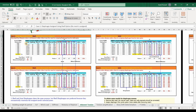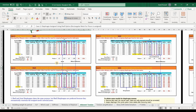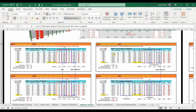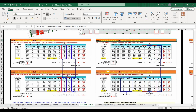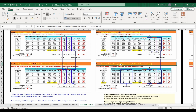Case 1: diaphragms assigned using the shell option without mesh for the floors. Case 2: same as Case 1 but with a rectangular mesh assigned to the floors. Case 3: diaphragms assigned from the joint option without mesh for the slabs. Case 4: diaphragms assigned from the joint option with a rectangular mesh for the floors.